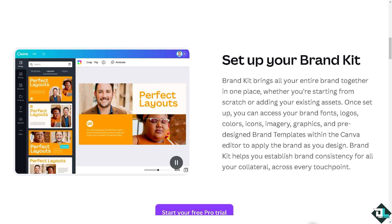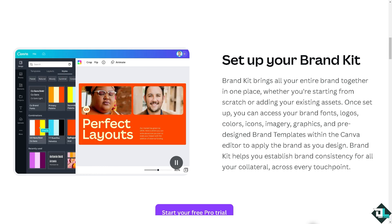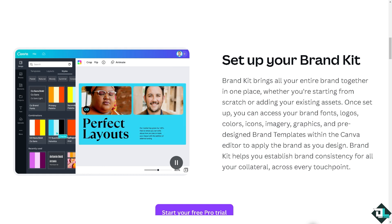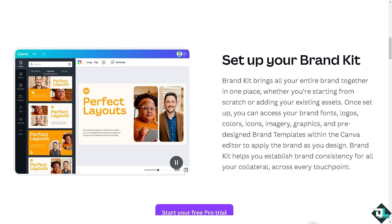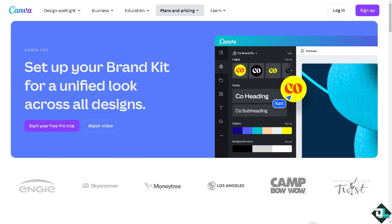Hey everybody and welcome back to our channel. In today's video we are going to show you how to use Brand Kit here in Canva. Using the Brand Kit in Canva is an excellent way to maintain consistency across your designs by keeping your branding elements organized and easily accessible.